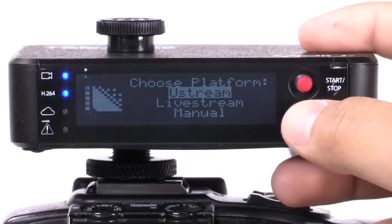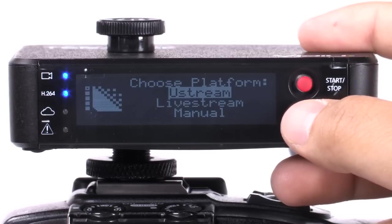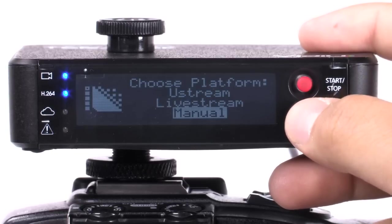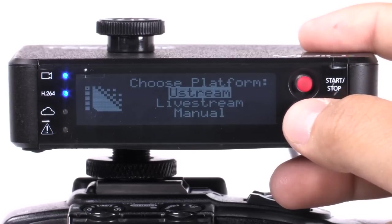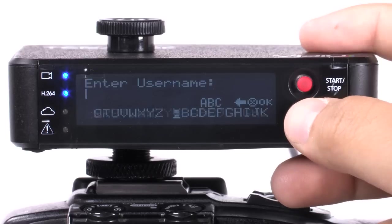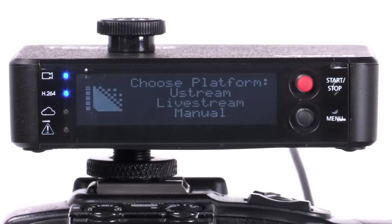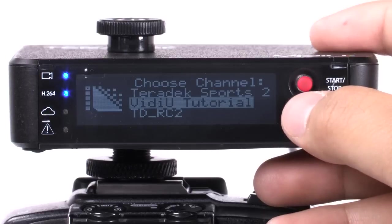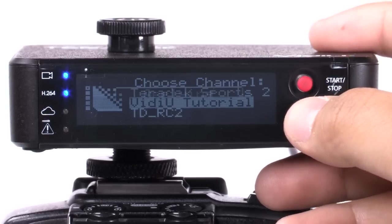Connect to your streaming platform. Ustream and the new Live Stream are natively integrated into Video. You can also manually connect to any other CDN. Today, we'll connect using Ustream. Enter your username and password, then choose your channel.